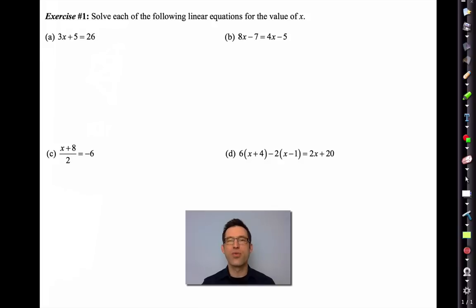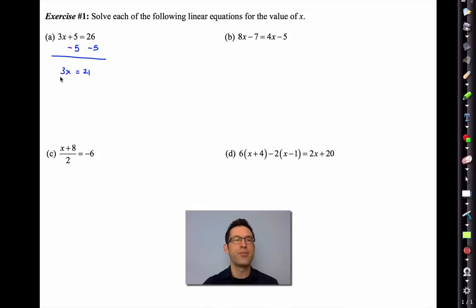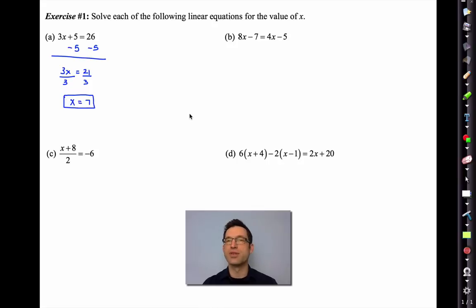Let's go through the problems. In problem A, I want to look at this as just undoing what's been done. I've got 3(x + 5) = 26, so I'm going to subtract 5 from each side, leaving me with 3x = 21. I'm going to divide both sides by 3 and I'm left with x = 7. That is about as basic a linear equation as you can get.